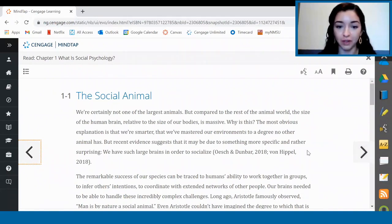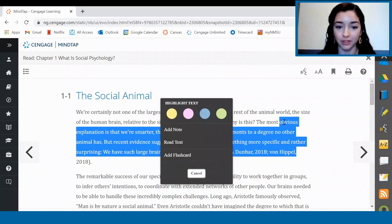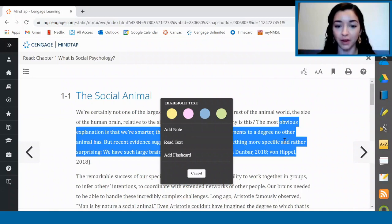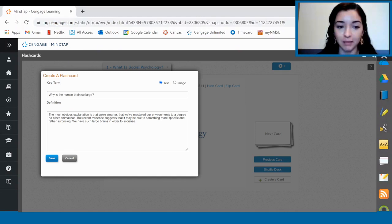As you are reading, feel free to highlight any text with your cursor. Once you highlight the text, you can change the color of the highlights, add notes, have the text read aloud to you, or add that section as a flashcard. Be on the lookout for any orange highlights as those are highlights that were made by your instructor. Creating a flashcard is one of my favorite things in MindTap because it really helps with my studying. I like to highlight key passages and create flashcards and notes from key terms.